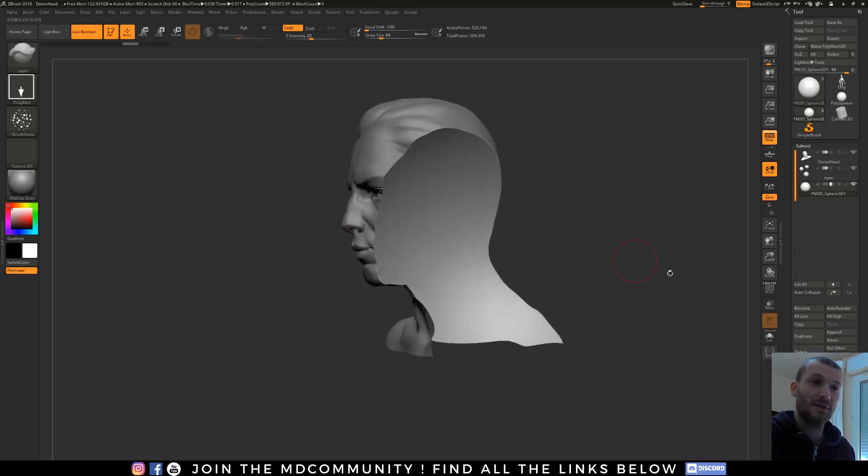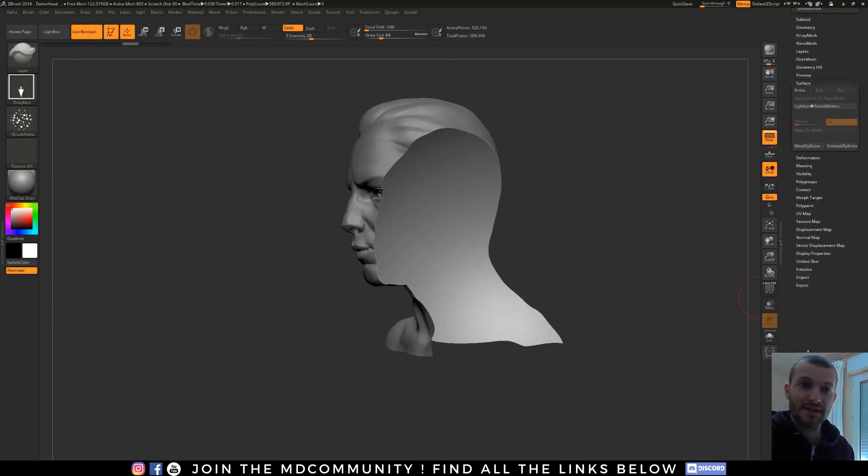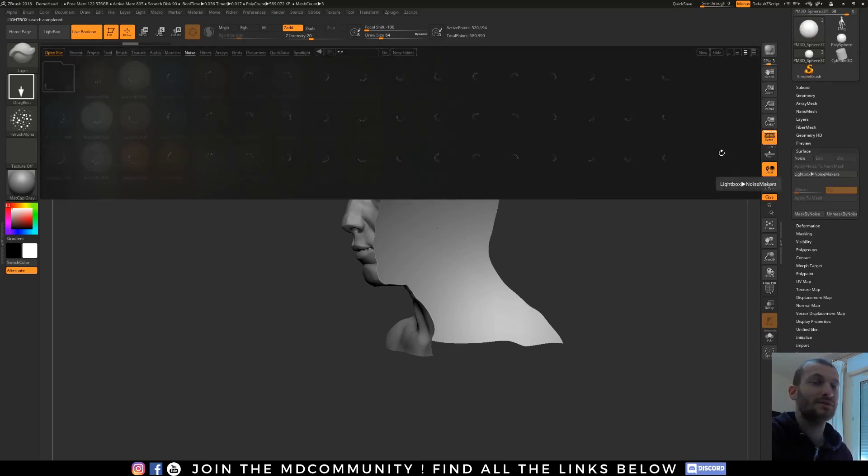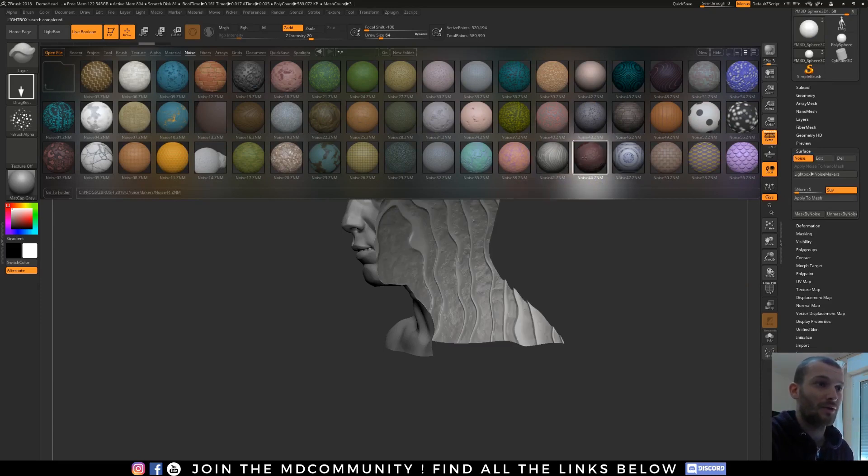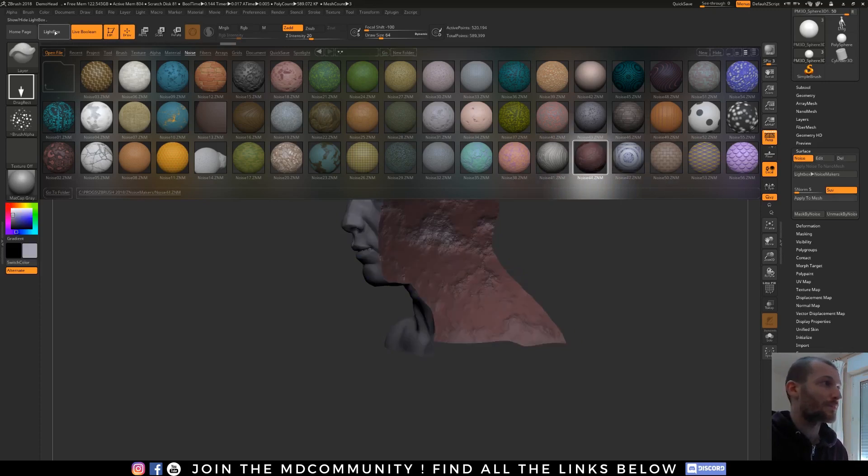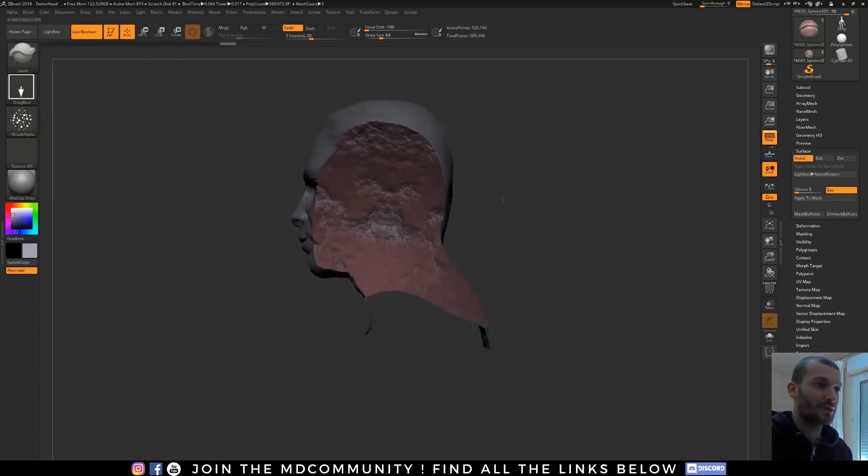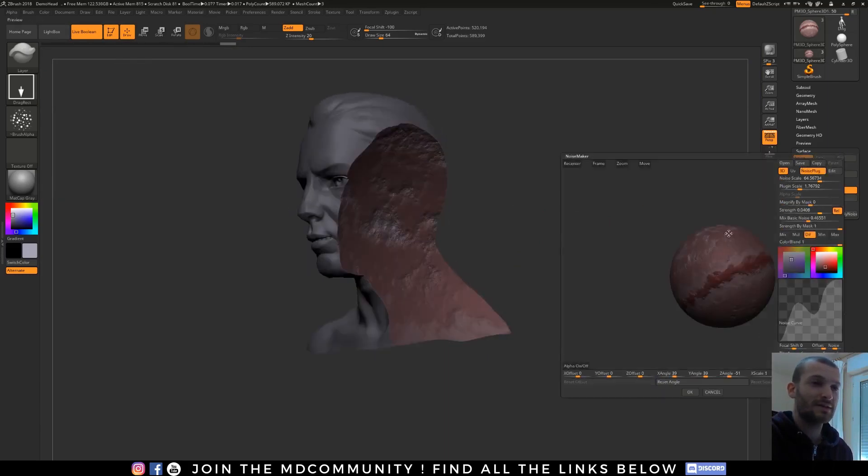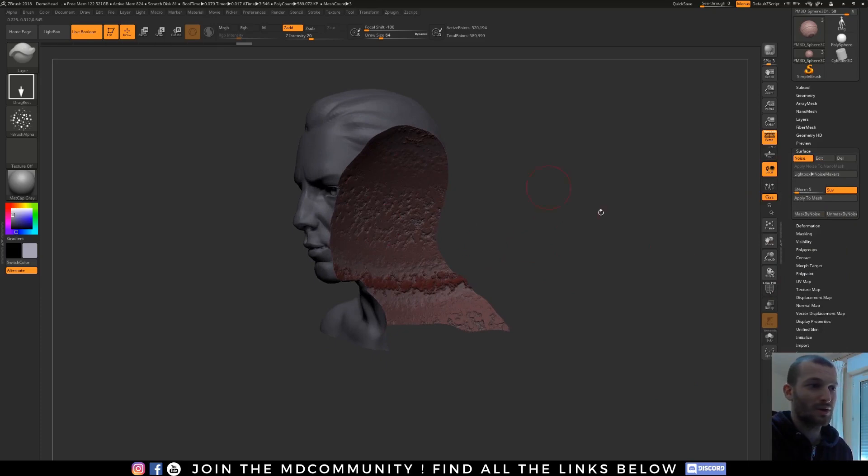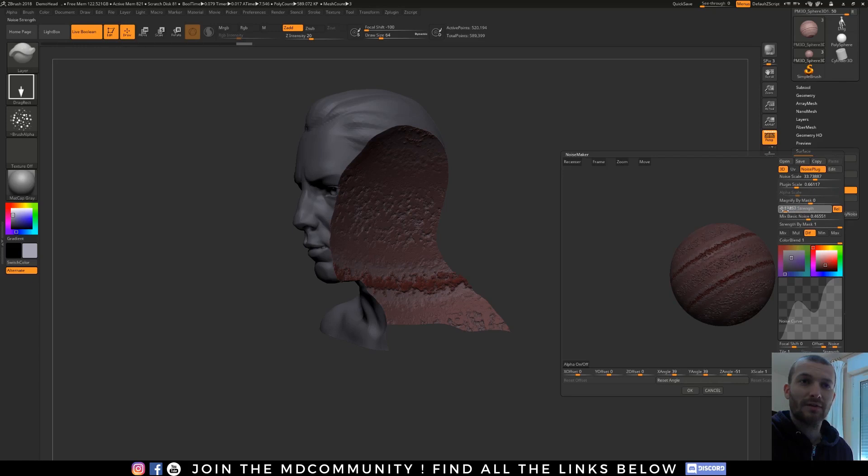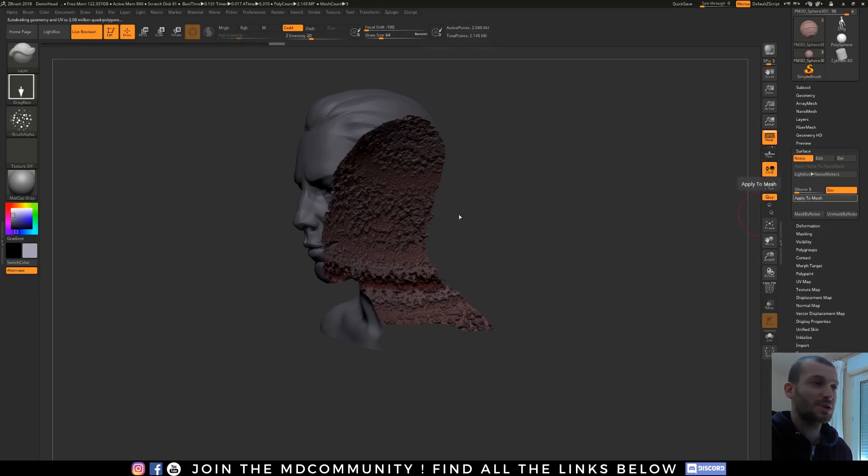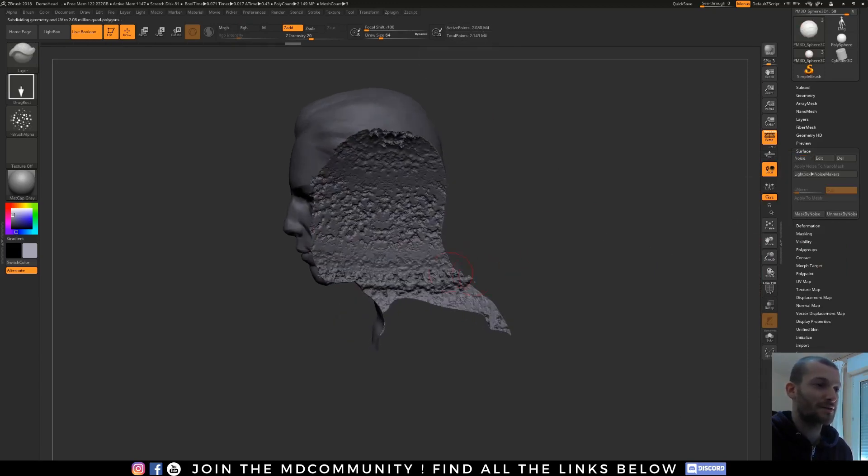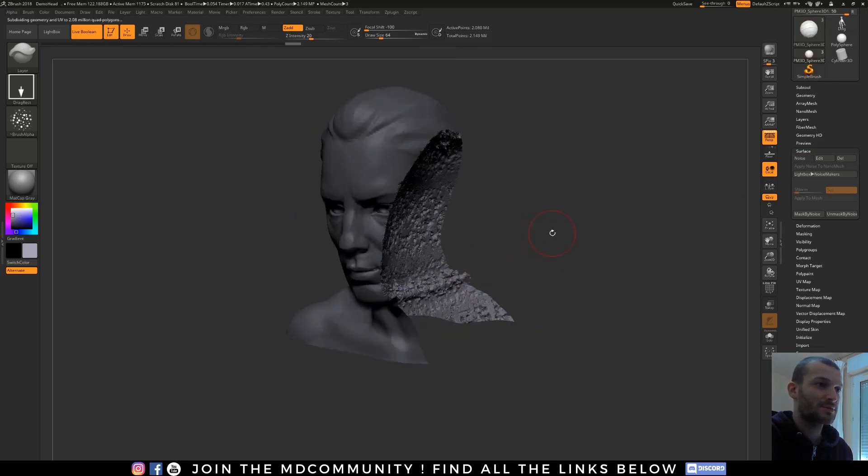So it means that you can use all the features of the brush on your sphere. Here you can, for example, go in surface and load a lightbox noise maker like this one. Noise 41 is very nice for destruction maybe, or 44 as you want. And here you have a previsualization of the noise. So I will edit it and reduce the scale of the plugin. And I will increase the polygon count and apply to mesh. And now I have a very detailed destruction with my boolean.